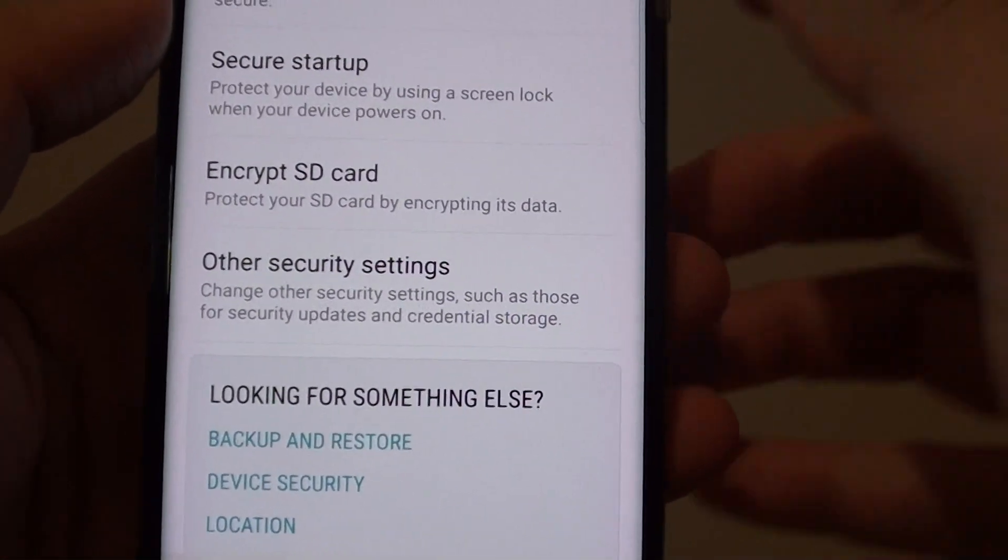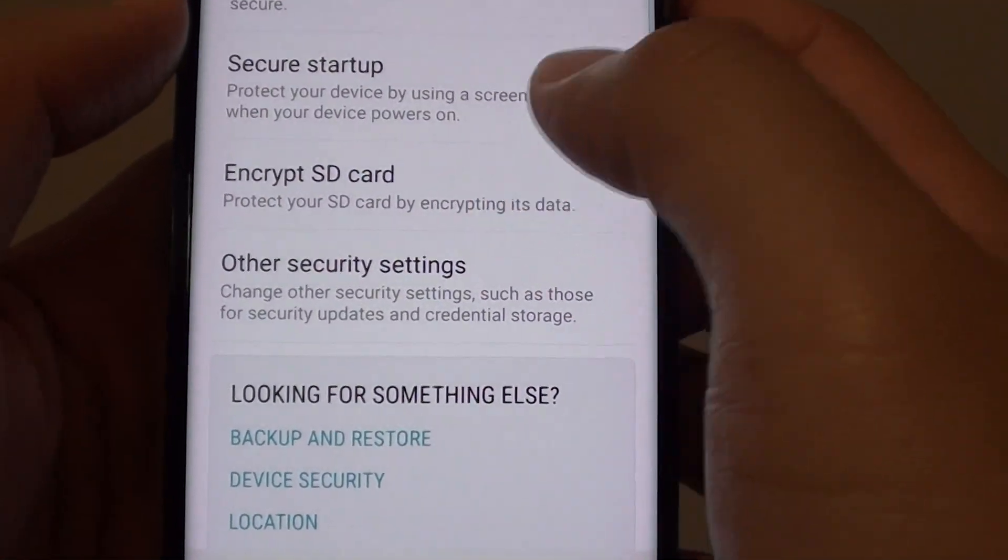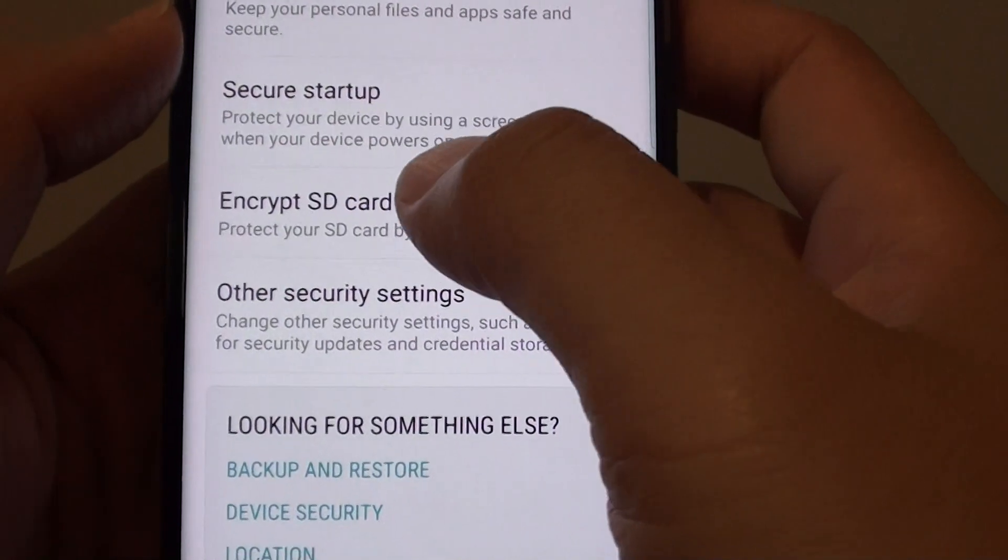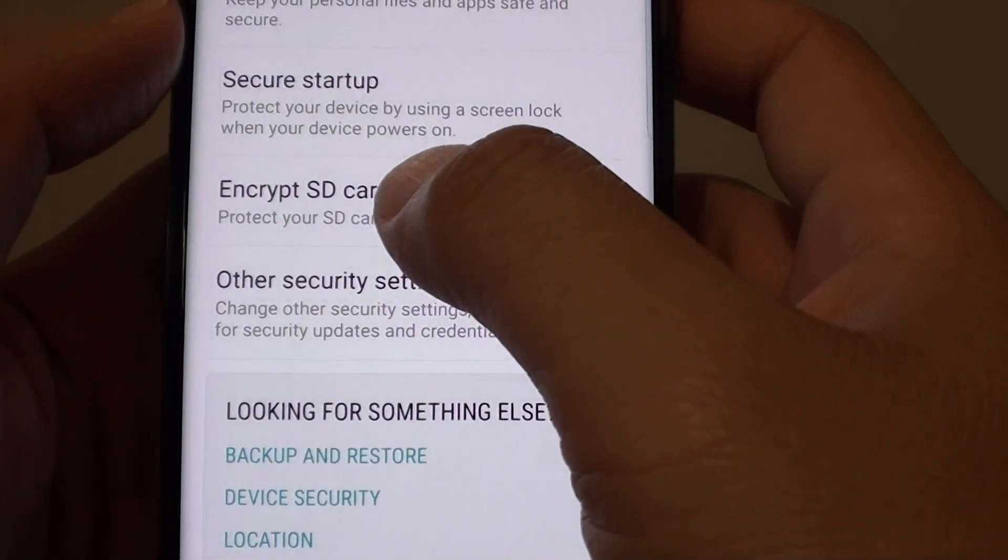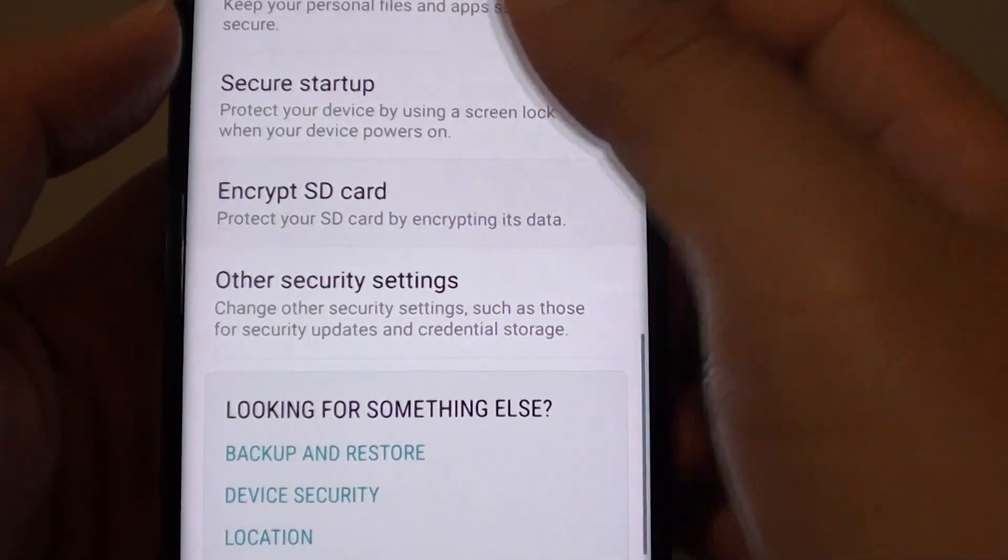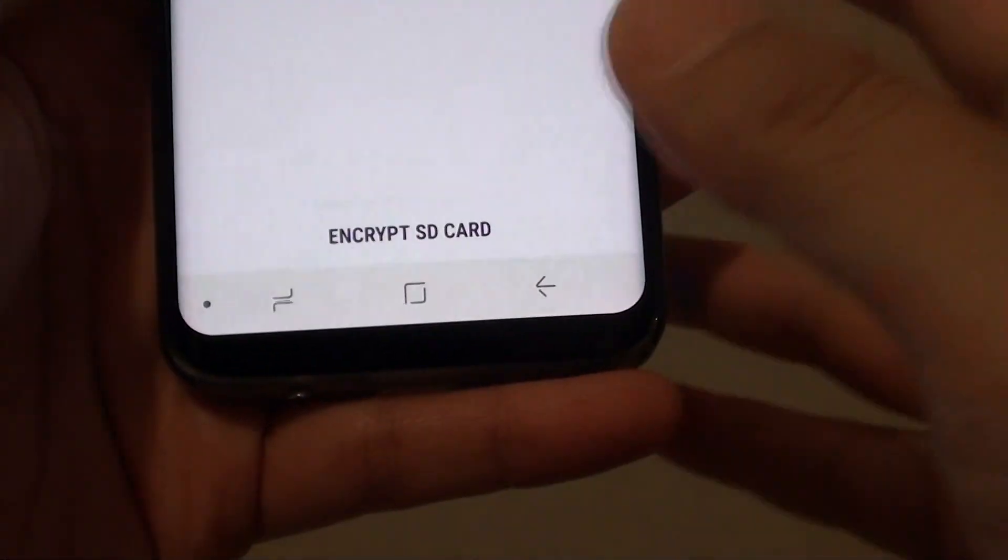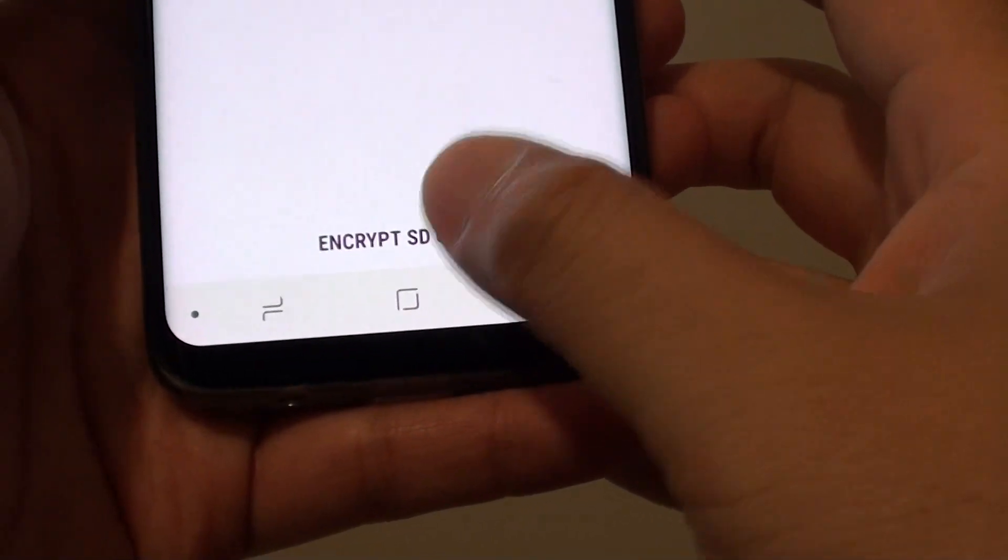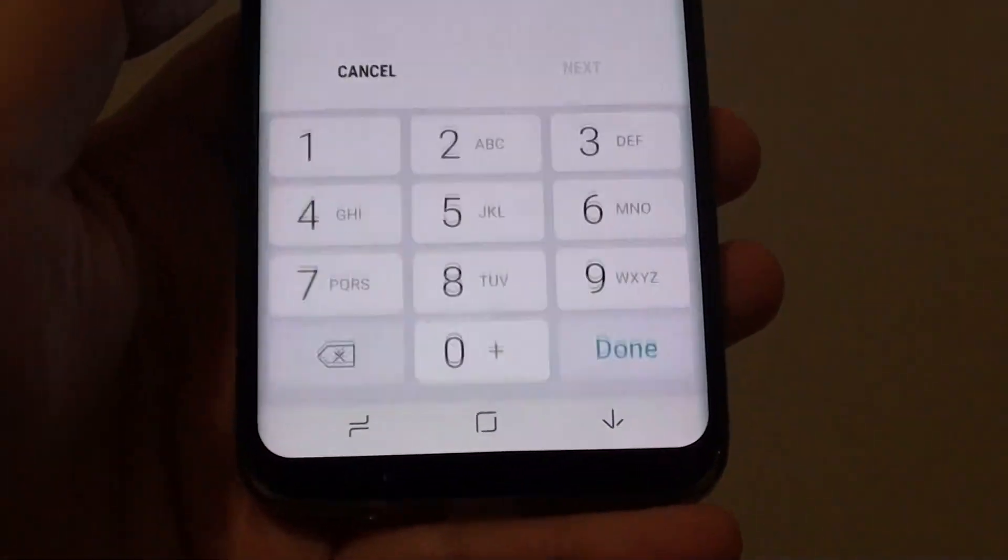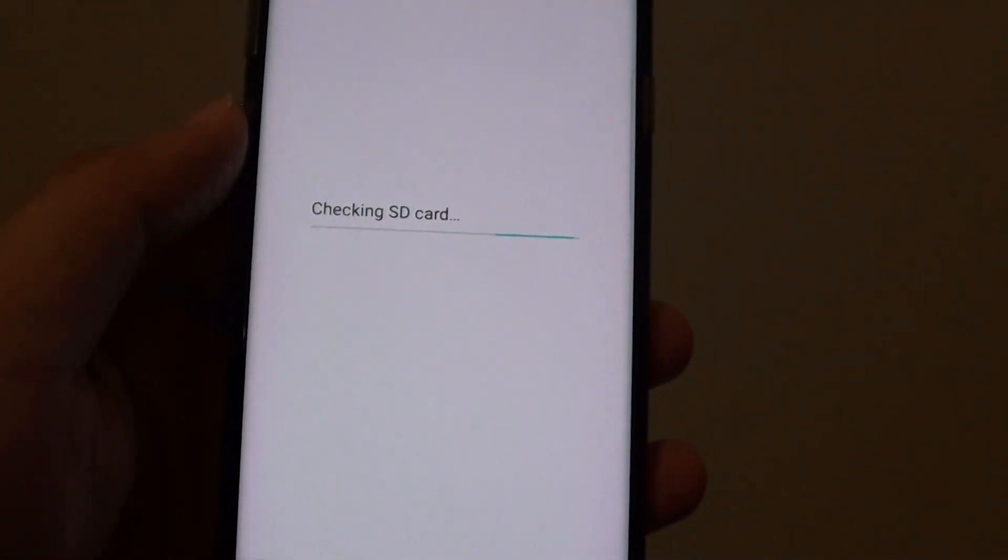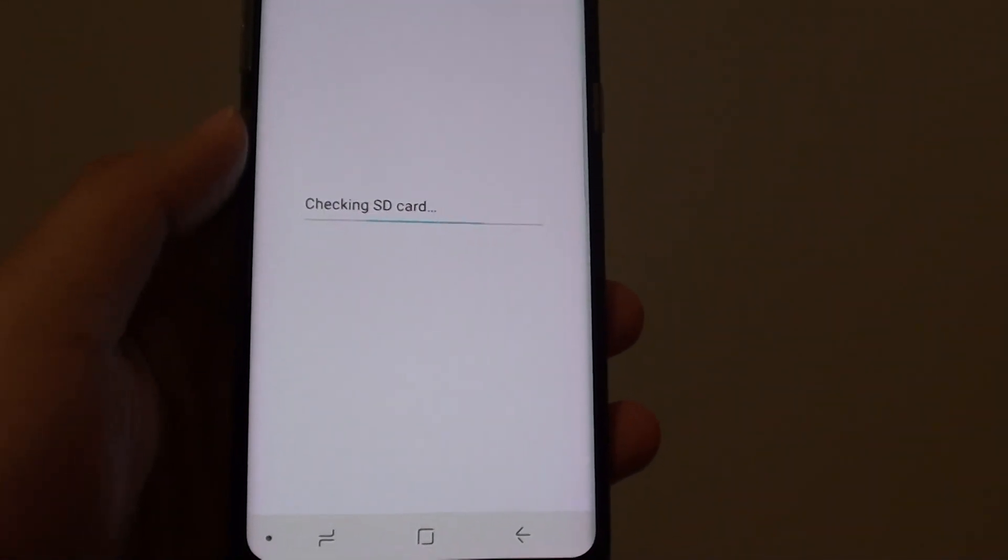In order for you to encrypt again, go back to the same place and tap on encrypt SD card. Then tap on encrypt SD card. You need to put in the pin and that's it. That will encrypt the SD card.